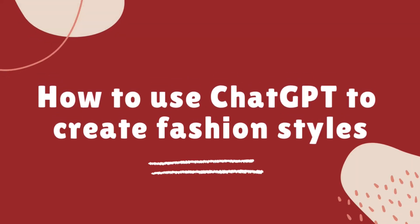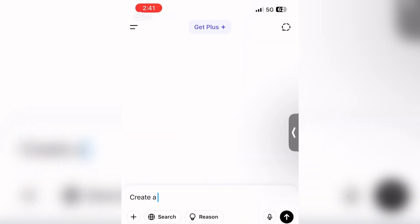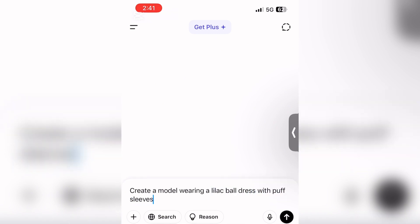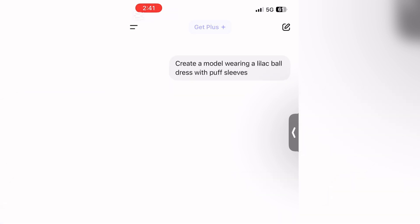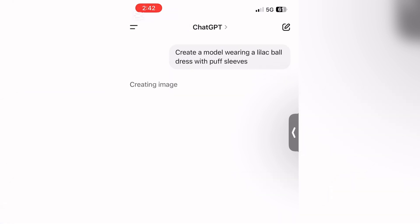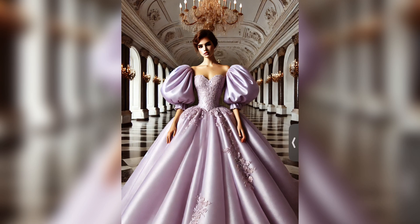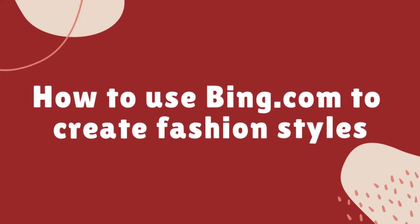Now the next thing I'm going to teach you is how to create new fashion styles. For this we're also going to be using ChatGPT, so simply open the app and type 'create a model wearing' whatever design you want. For me I'm writing: 'create a model wearing a lilac ball dress with puff sleeves.' This is what the AI created for me.